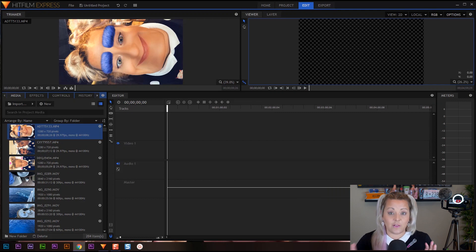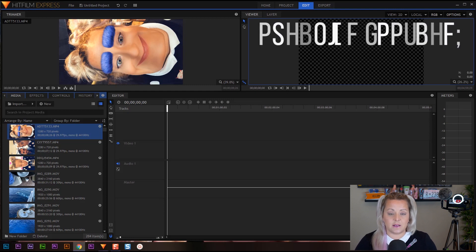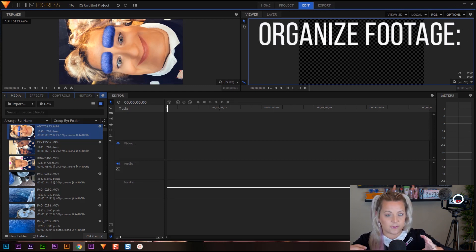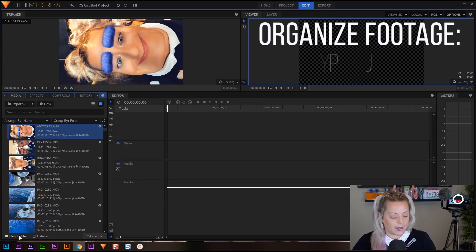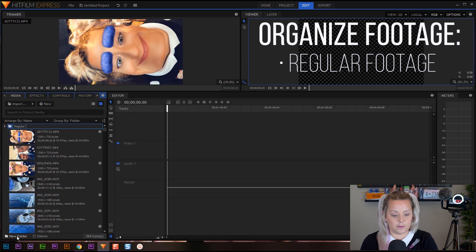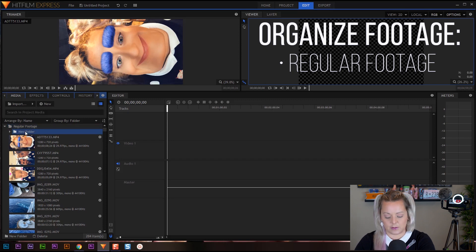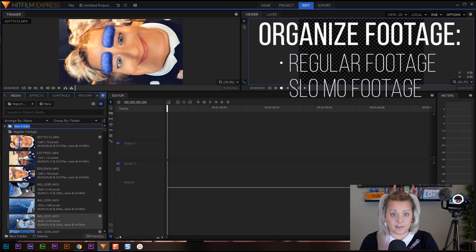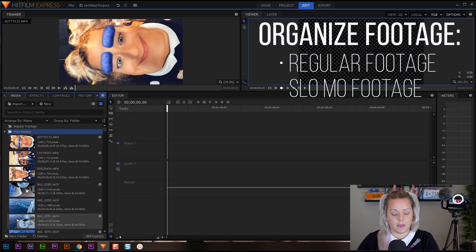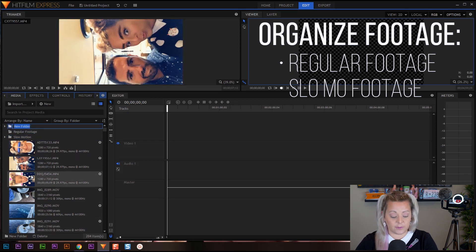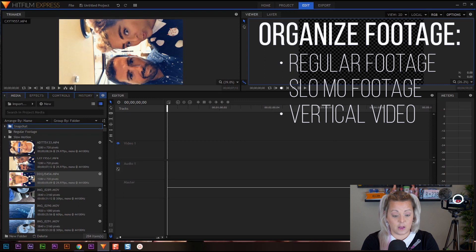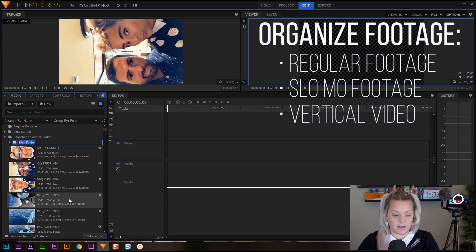We've already created our project and imported all of our footage, so the next step is to organize our clips because some are going to be handled a little differently than others. The first thing we want to do is create a folder called 'regular footage,' then a second folder called 'slow motion' for all of our slow motion footage, and then another folder called 'snapchat or vertical video.'